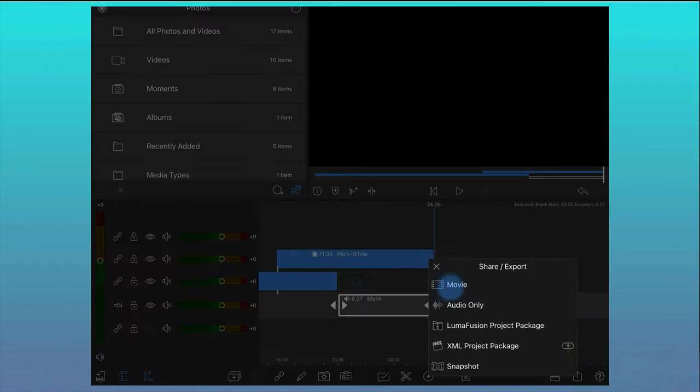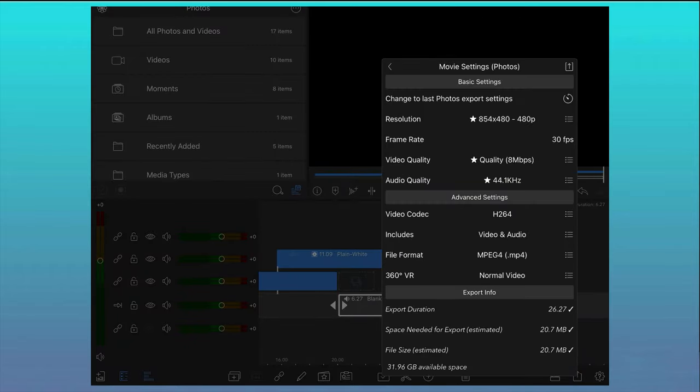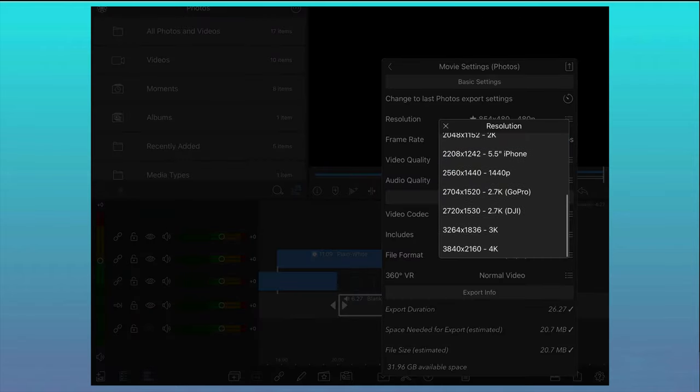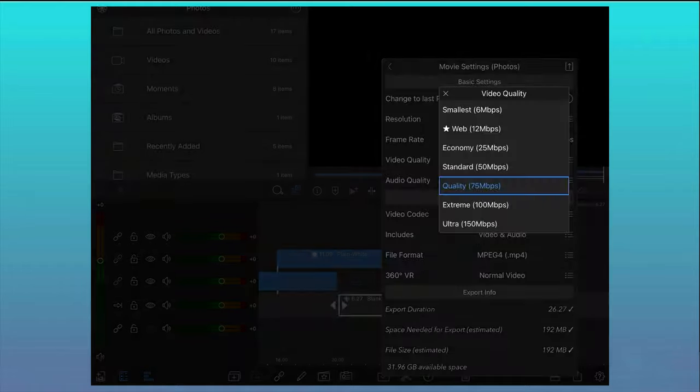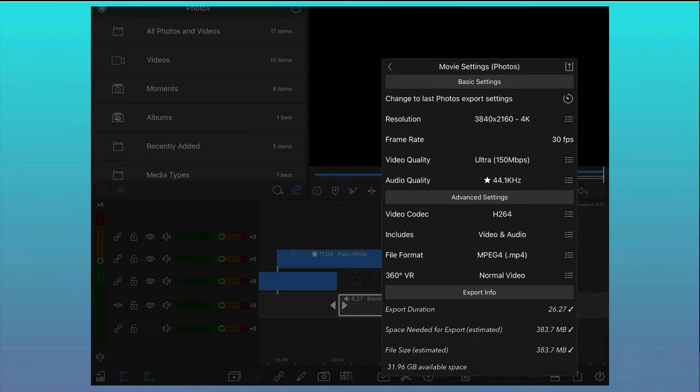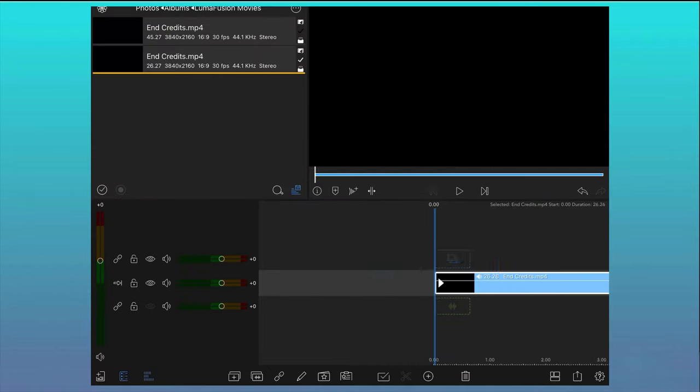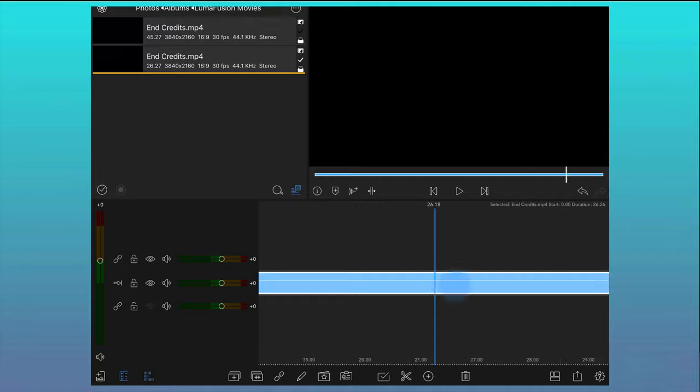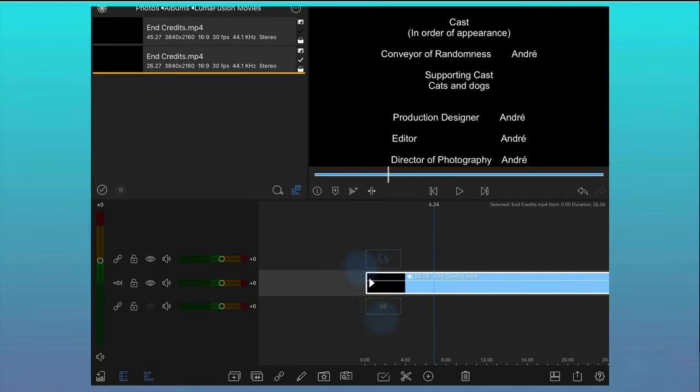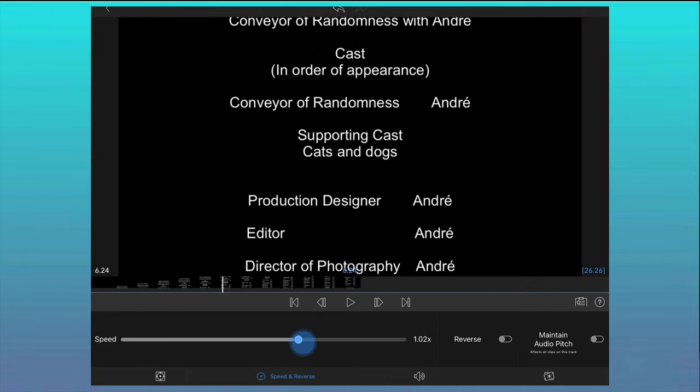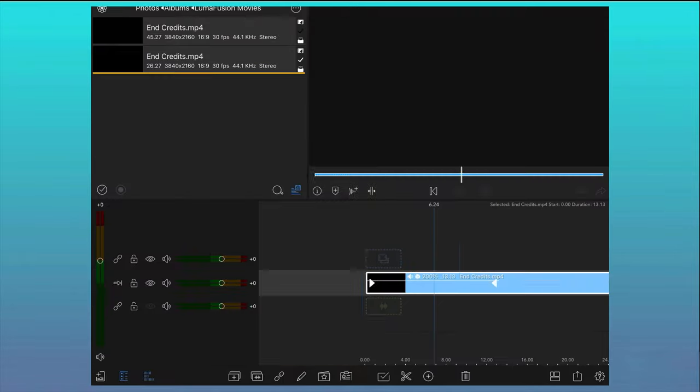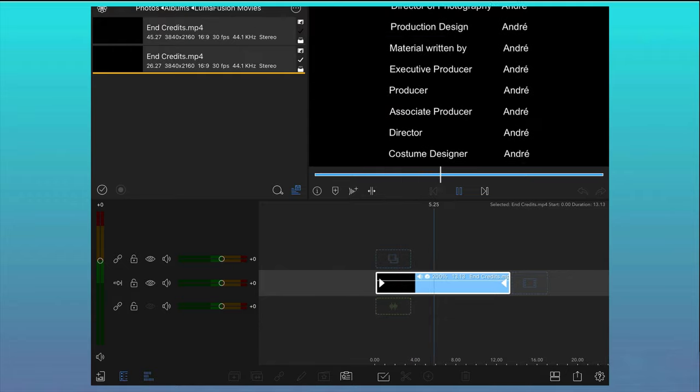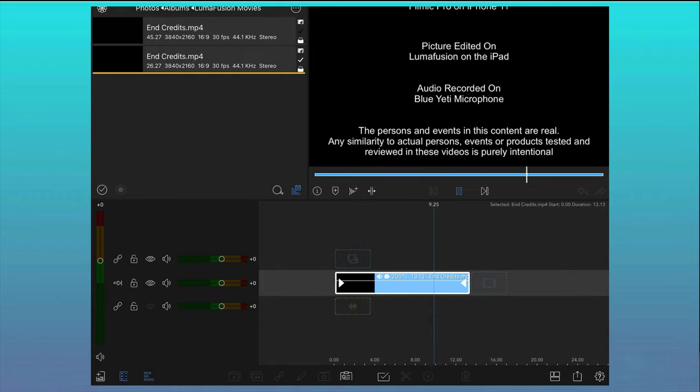I usually export on max settings, 4K resolution and ultra video quality but select the settings that suit you best. If you want to increase the speed of the new clip, I would suggest opening a new project, import your newly created end credits clip and change the speed of the clip that way.